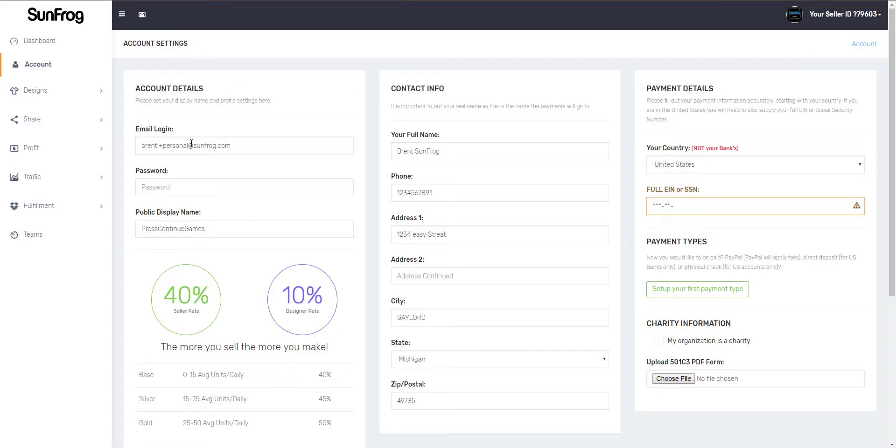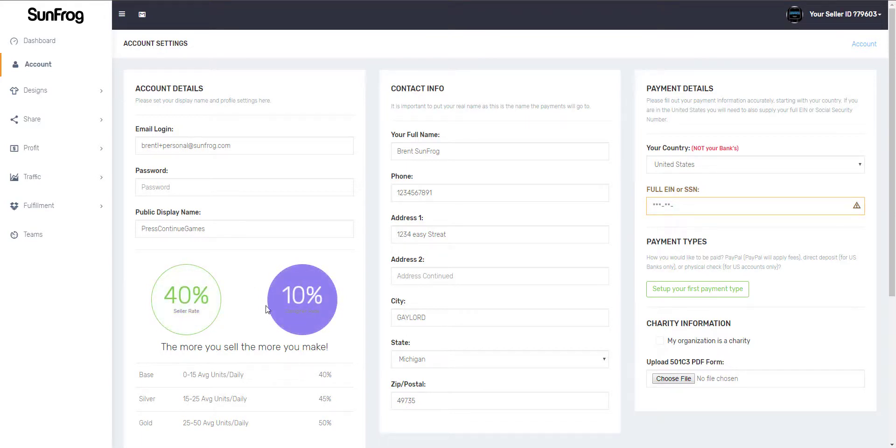Here you'll be able to change your email login, password, and display name. The display name is what shows up underneath your shirts on SunFrog.com. You'll also see your seller rate and designer rate, and what you need to do to increase your seller rate.